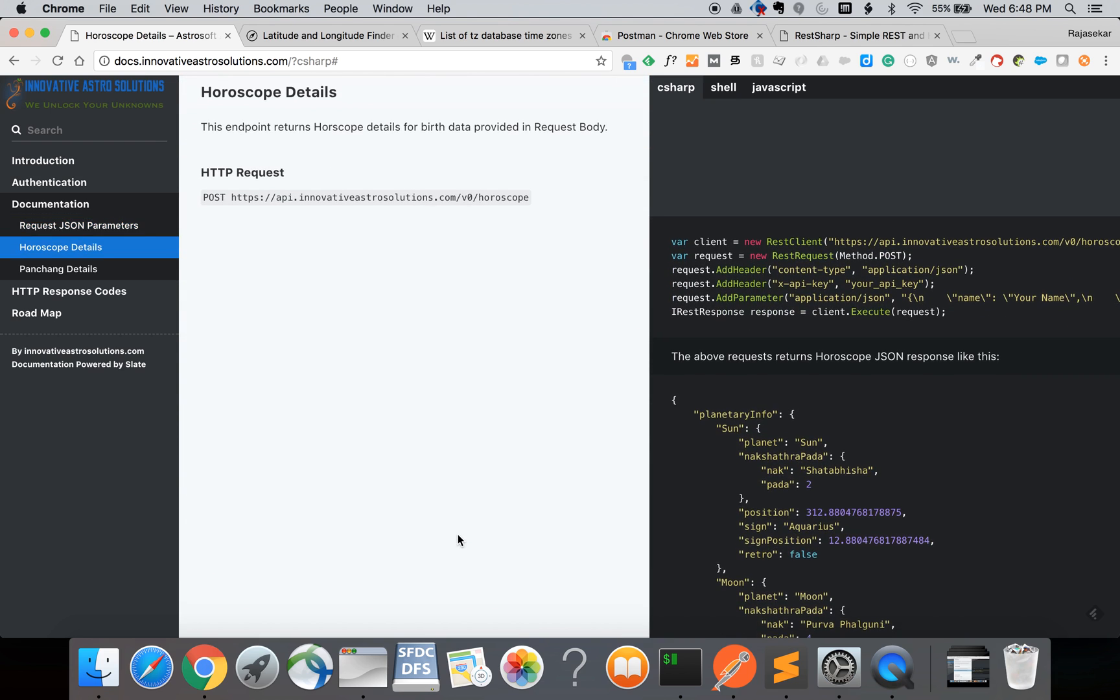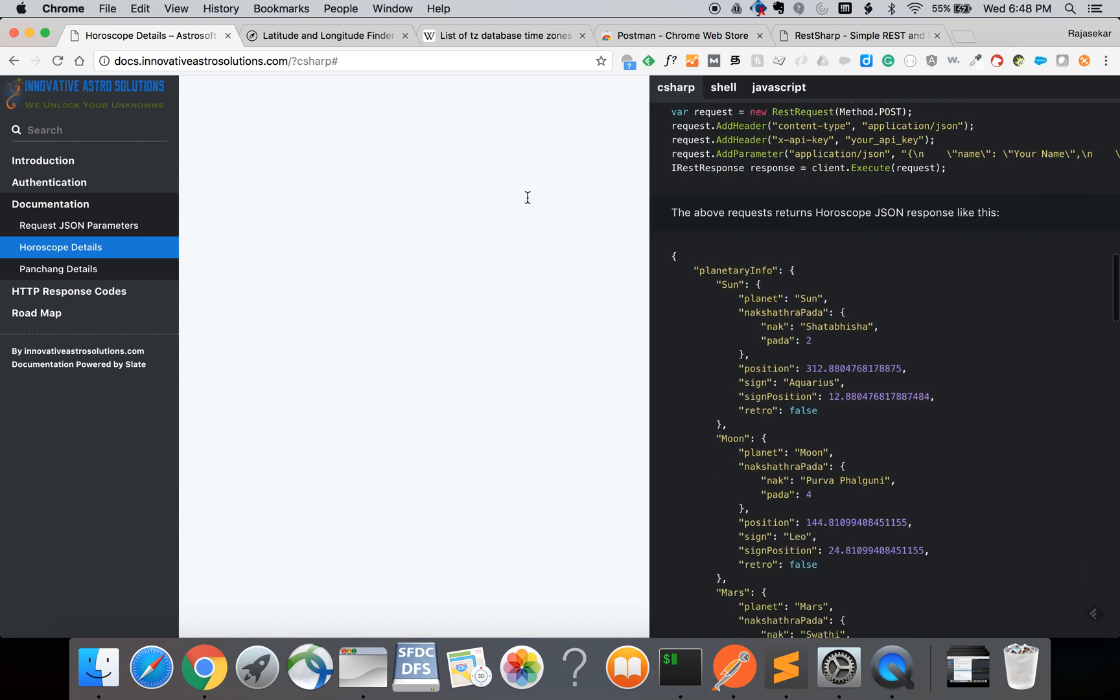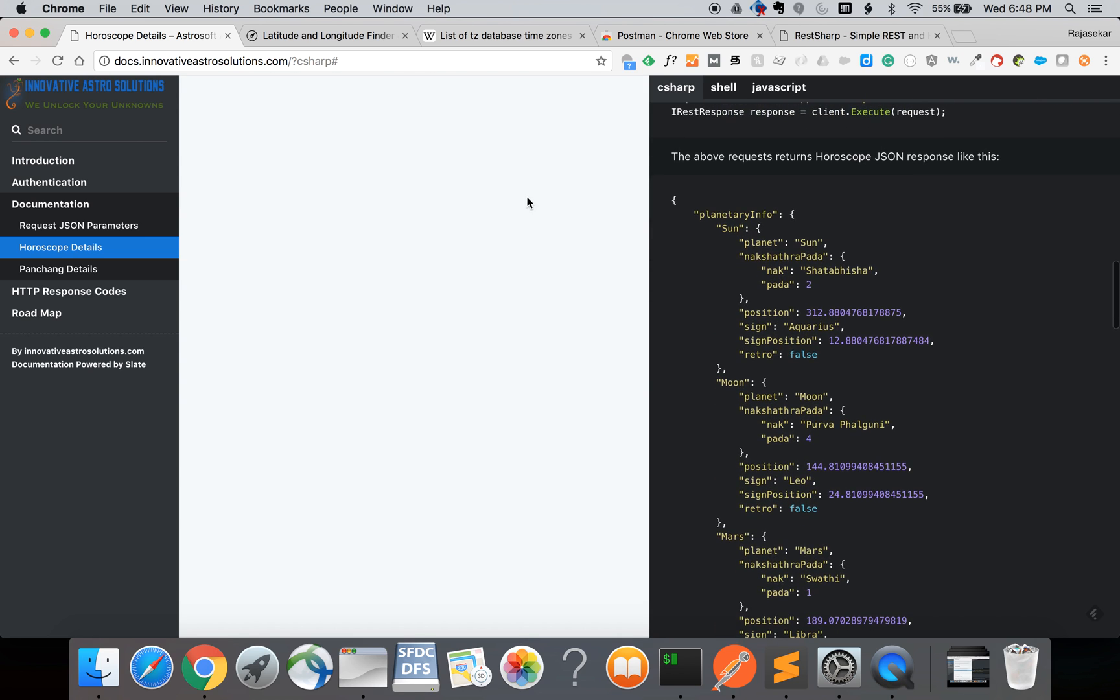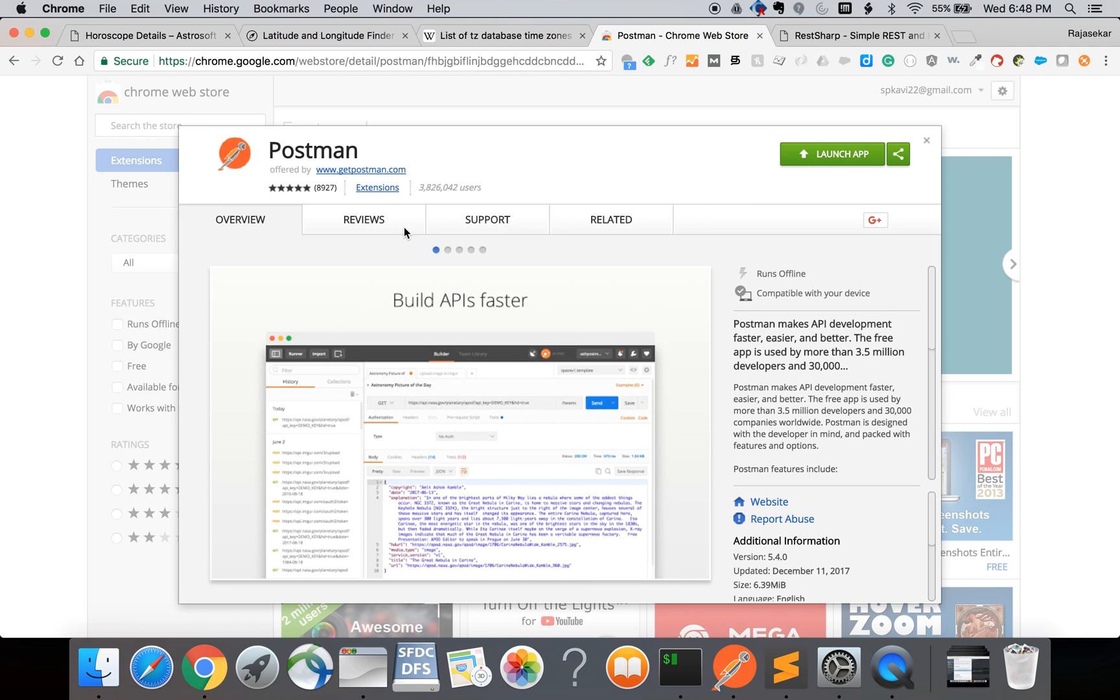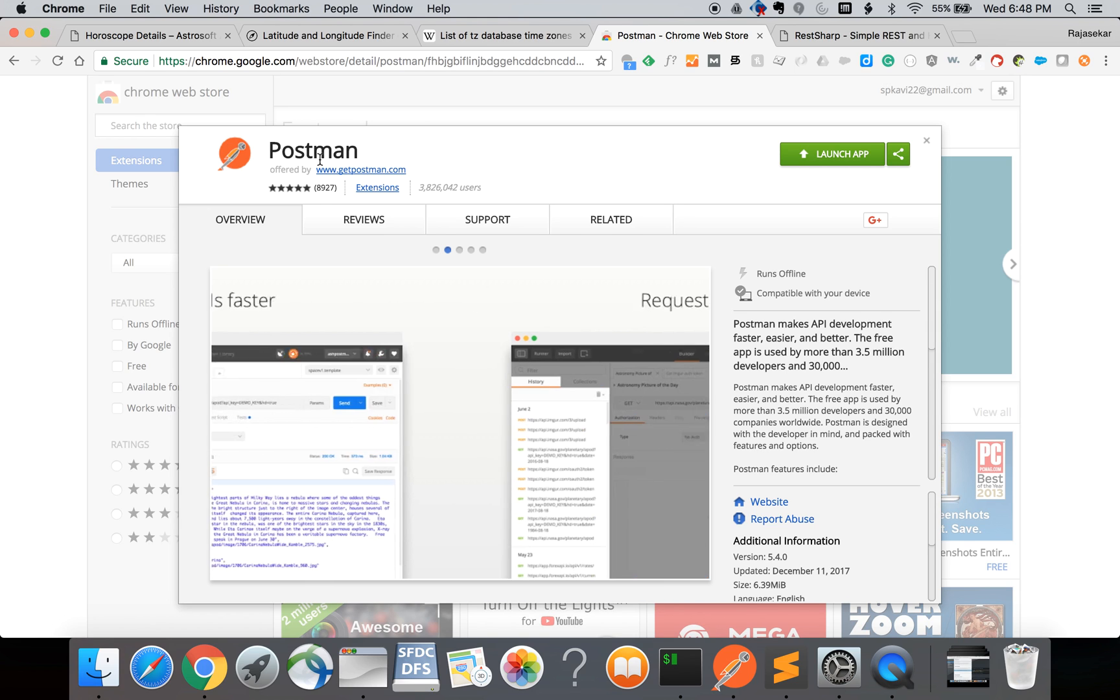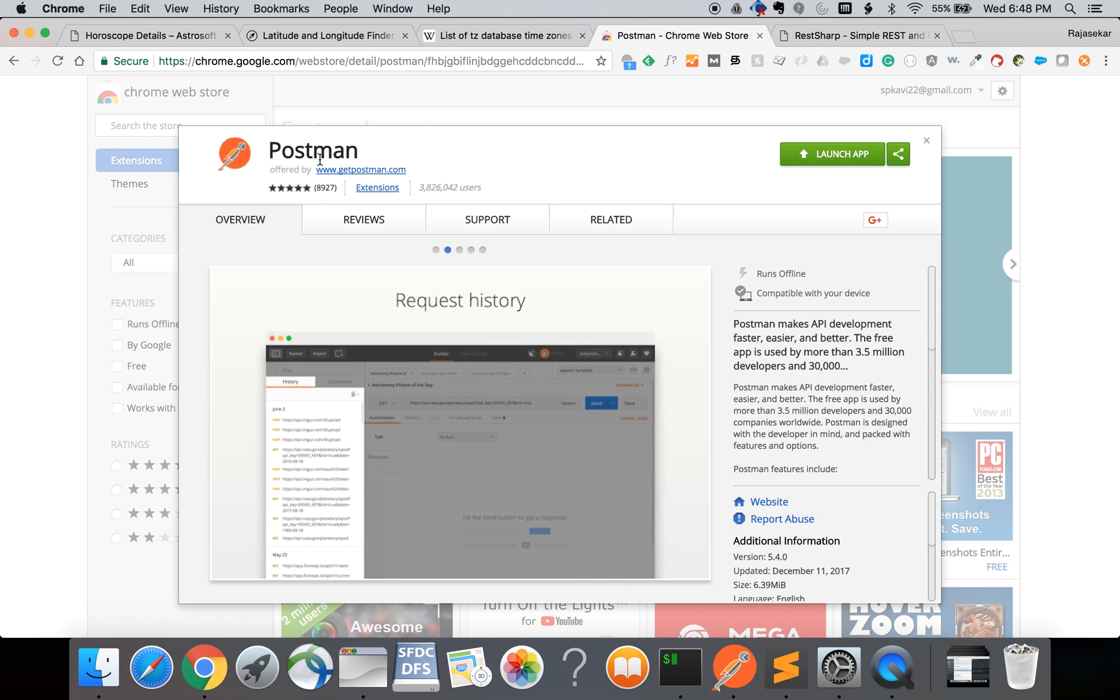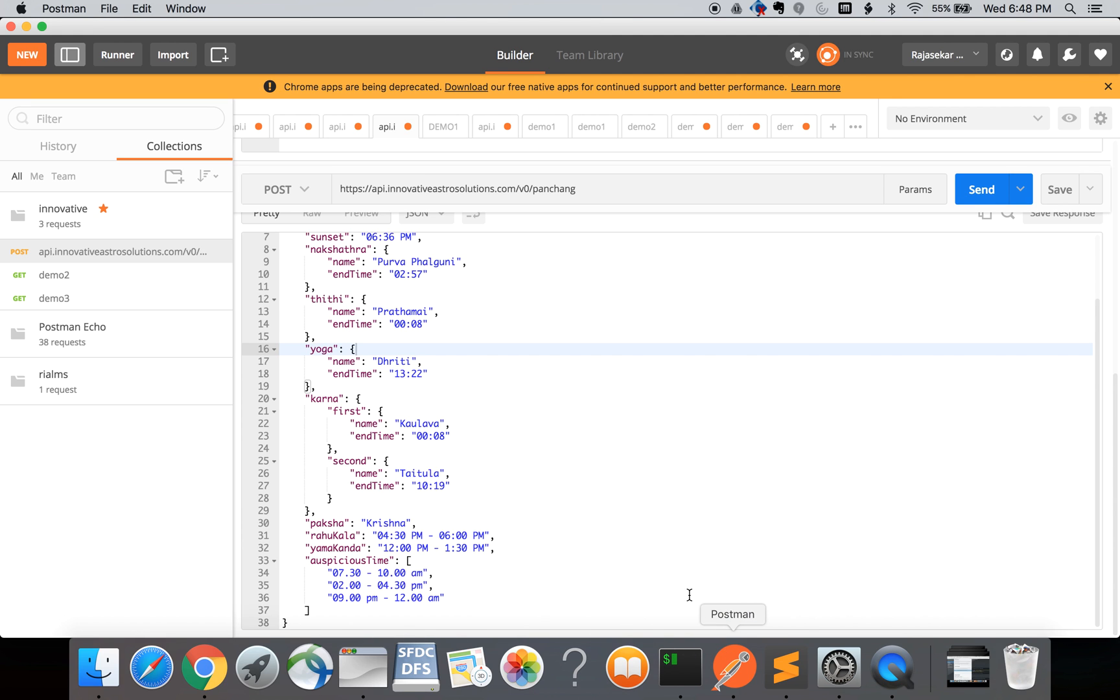To get the horoscope you have to make an HTTP POST to the URL api.innovativeastrosolutions.com. You can use any REST tool to try this REST request. For this demo I am going to use a tool called Postman. Postman is a Chrome extension that you can download and install to try REST requests. I have Postman setup on my computer.